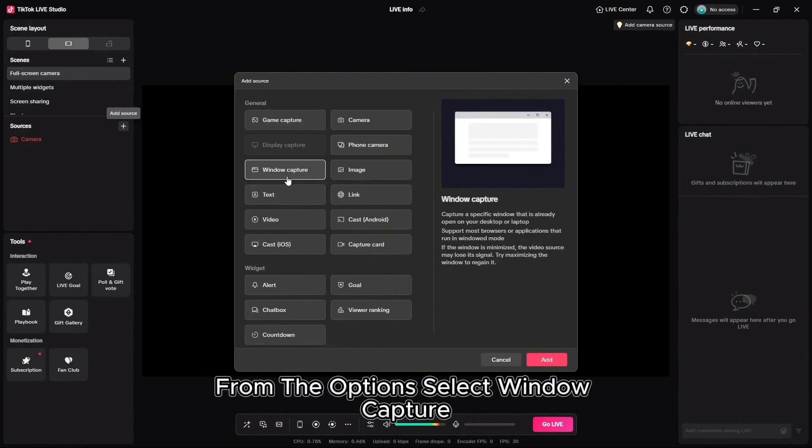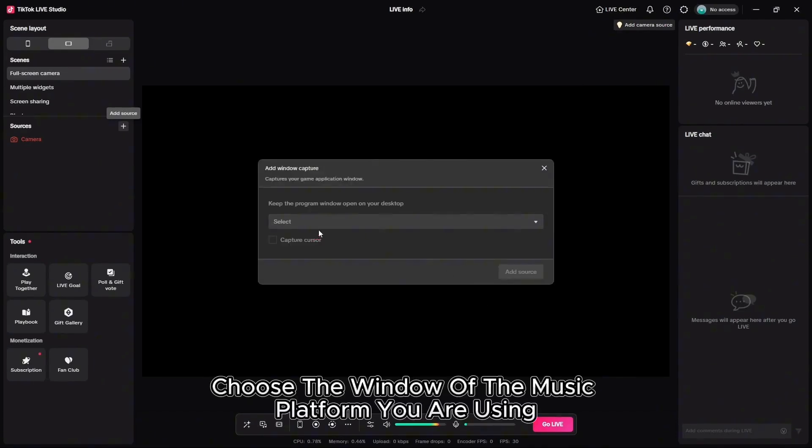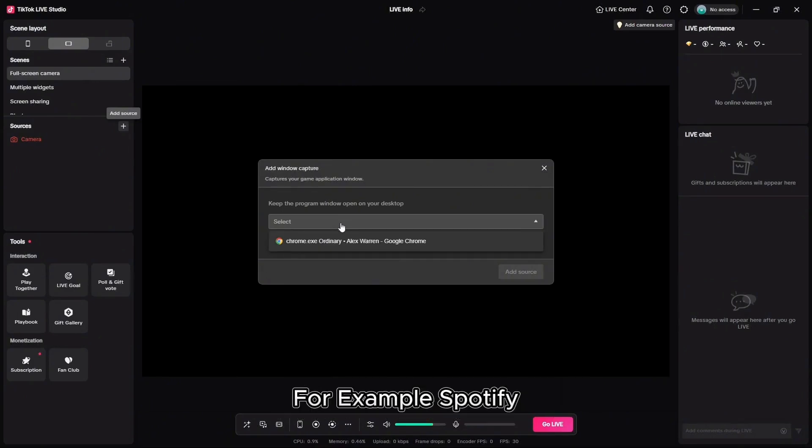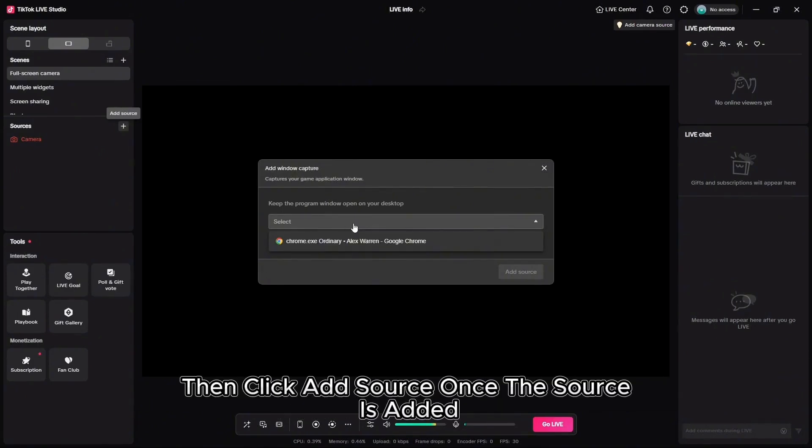From the options, select Window Capture. Choose the window of the music platform you are using, for example Spotify, then click Add Source.